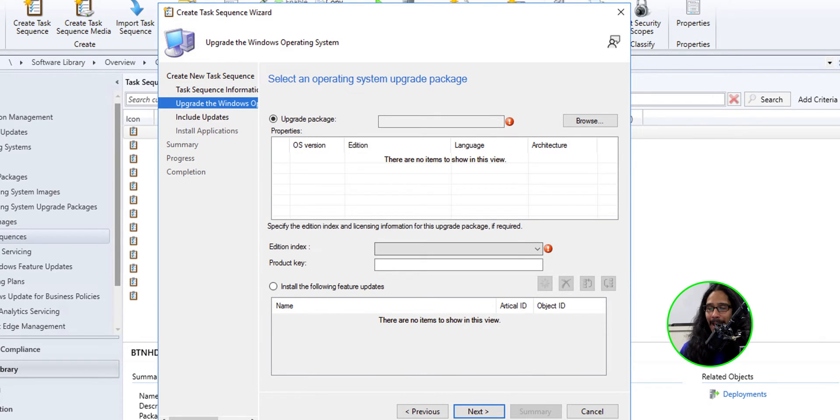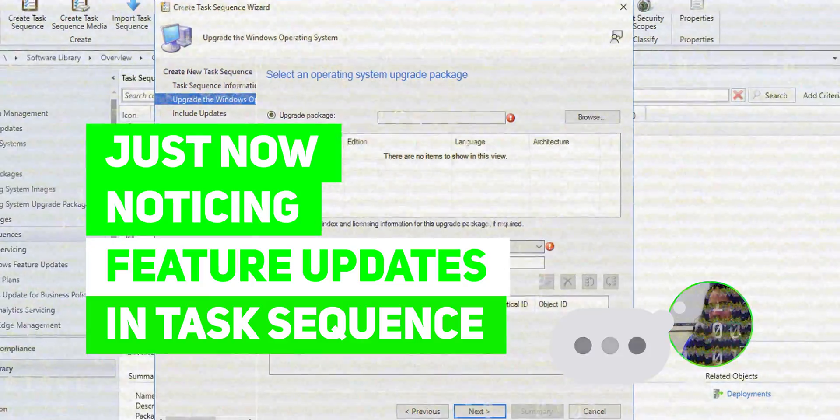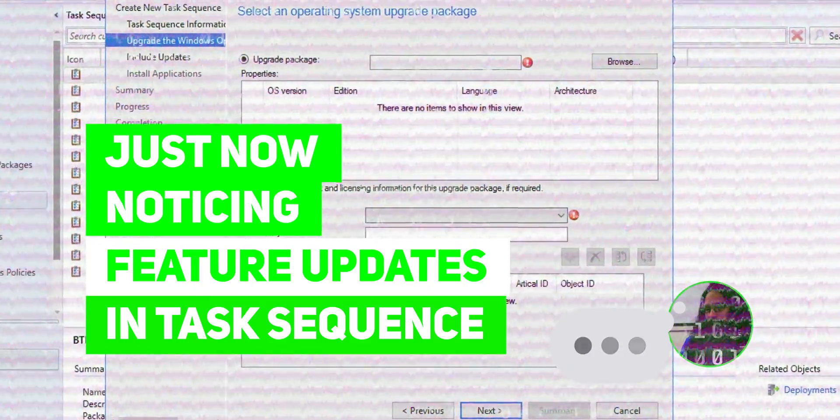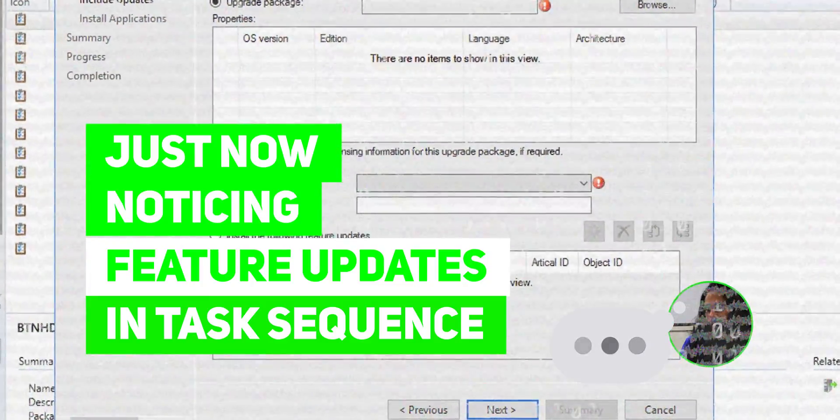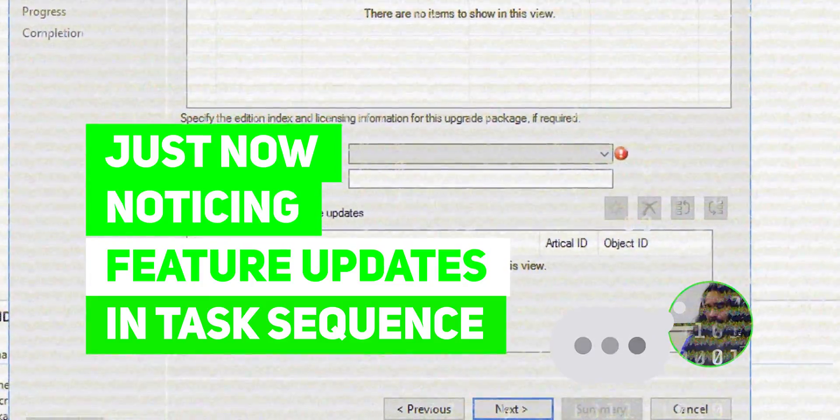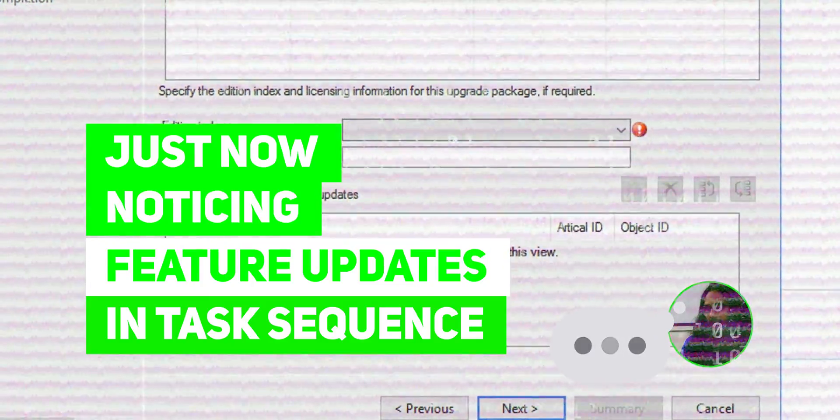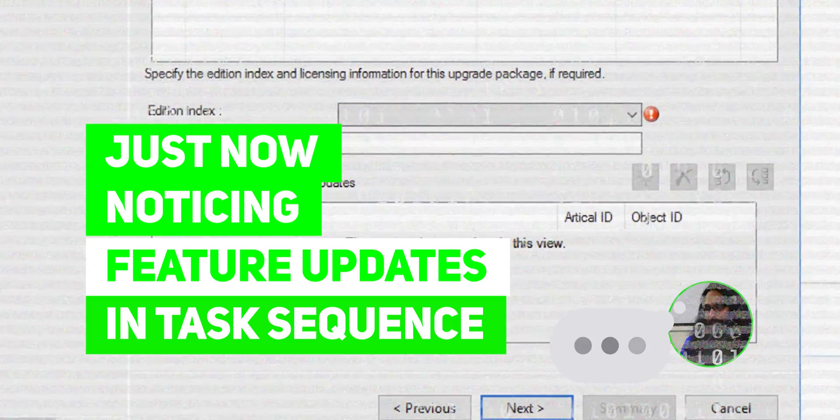Now for the upgrade package, it does not matter what you select because it has that option install the following feature update. So I could have just selected that. So I just noticed something during the recording and it didn't cross my mind because at this point, I did not see install the following feature update. So I'm going to show you guys what I did to accomplish everything.